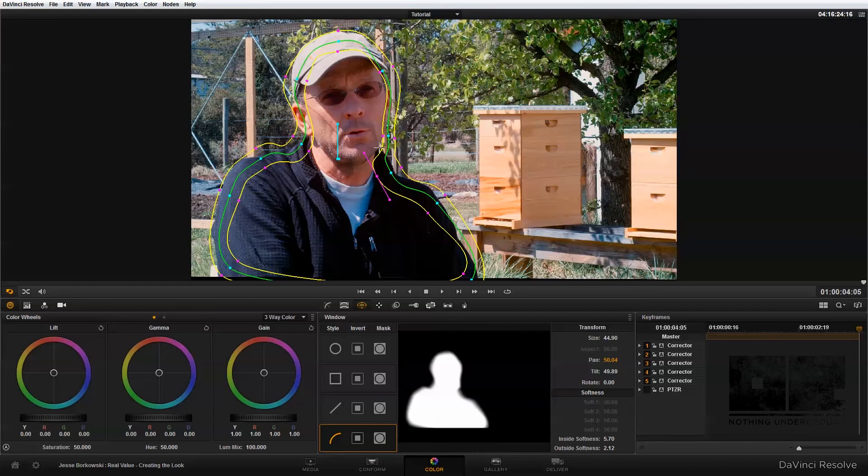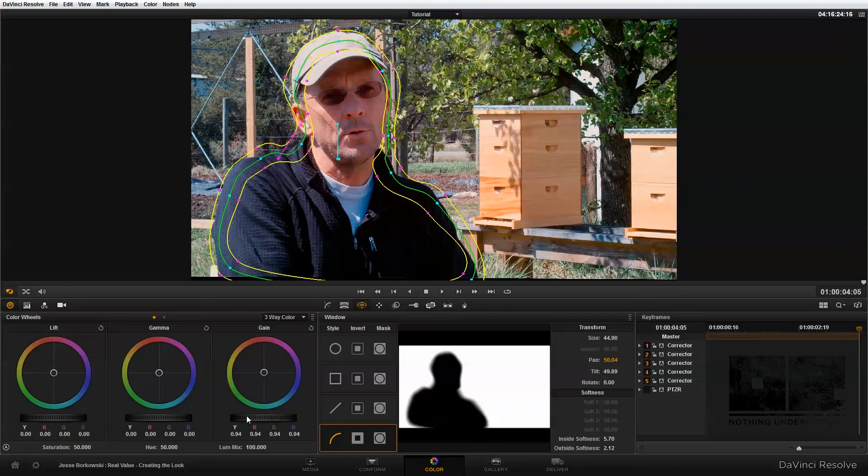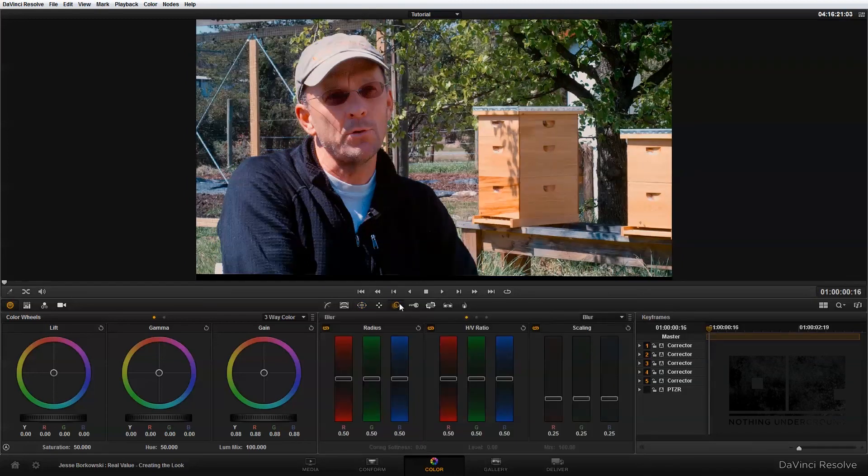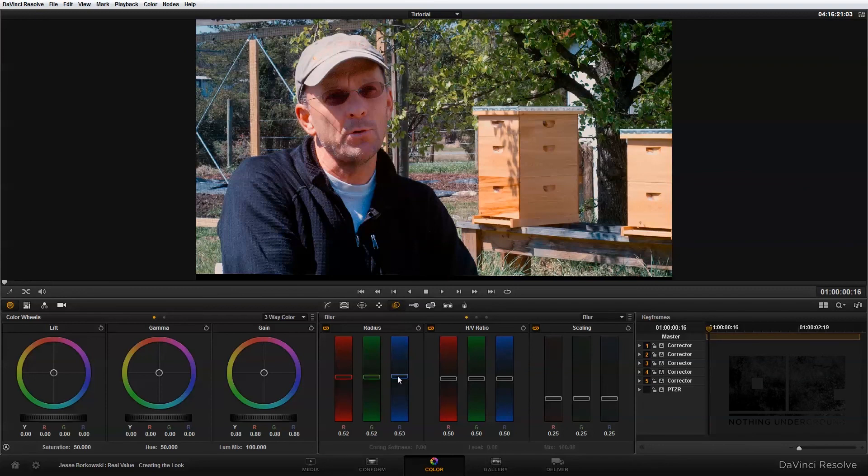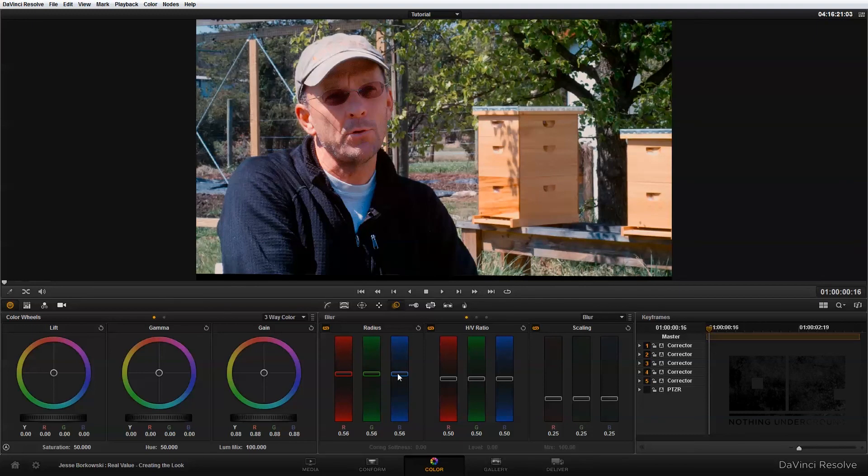And to do that, I'm going to first invert the power curve that I just made. And that will make the changes happen to my background and not to my subject. And then I'm going to bring down the gain a little bit just to darken out the background and keep some more attention on our subject. And so now I'm going to go into the blur panel and I'm going to adjust the radius in the blur panel up and that will add some blur into my image. And that's looking pretty good.